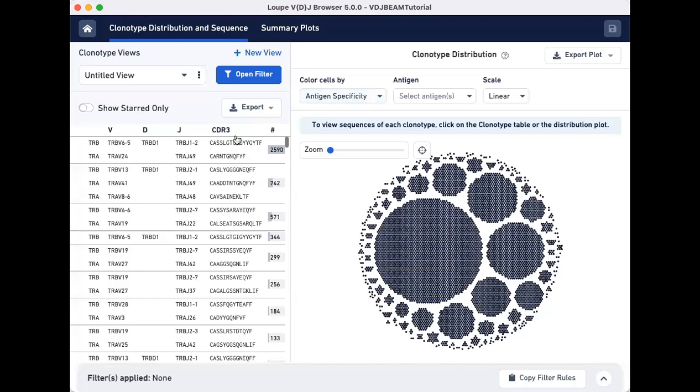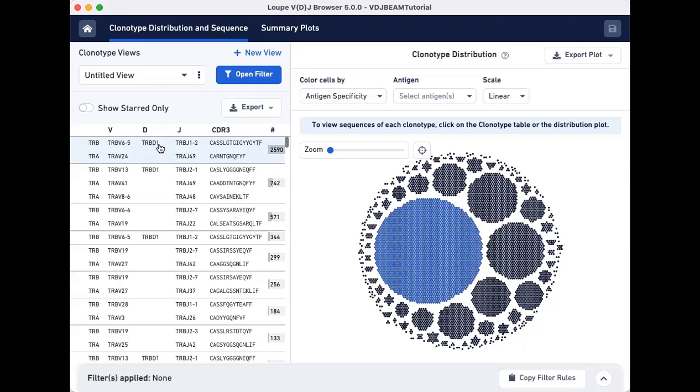The Clonotype Views panel on the left lists all clonotypes found in the dataset sorted from most abundant to least abundant.